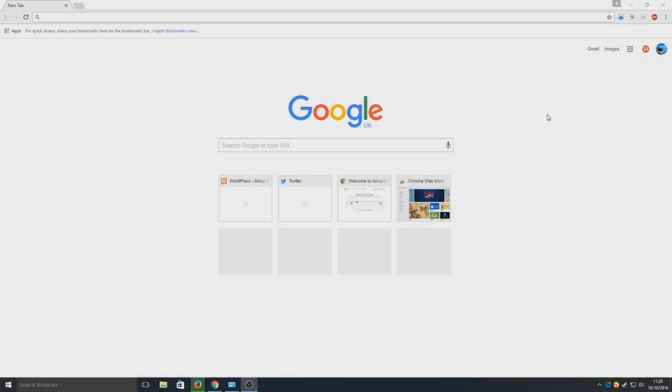Hello and welcome back to another computer sluggish tutorial. Today I'm going to be showing you how to clear your history on Google Chrome. I've been asked by a couple of people if I can quickly show them how to do this.